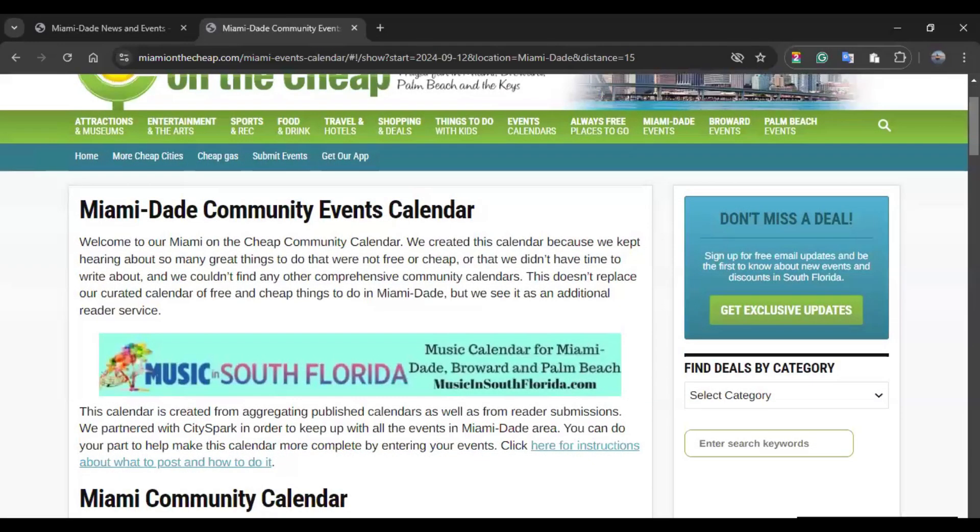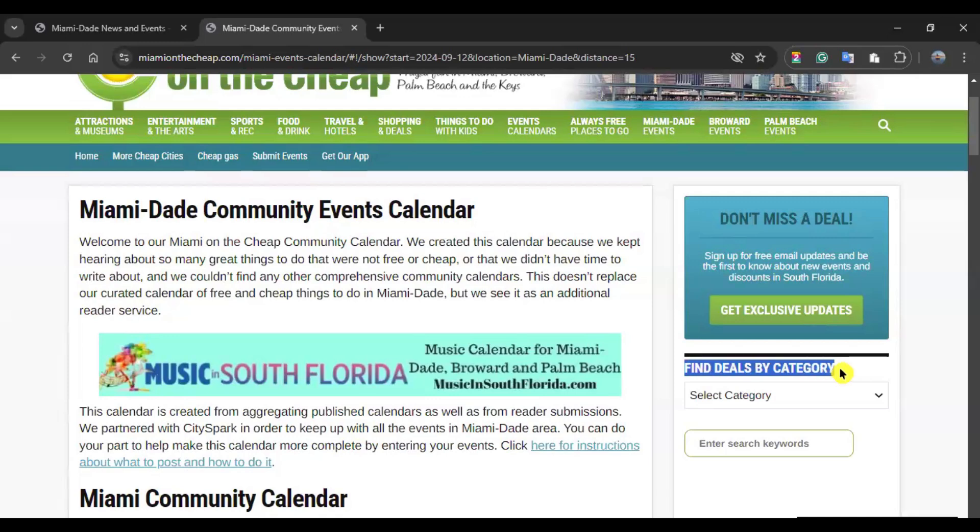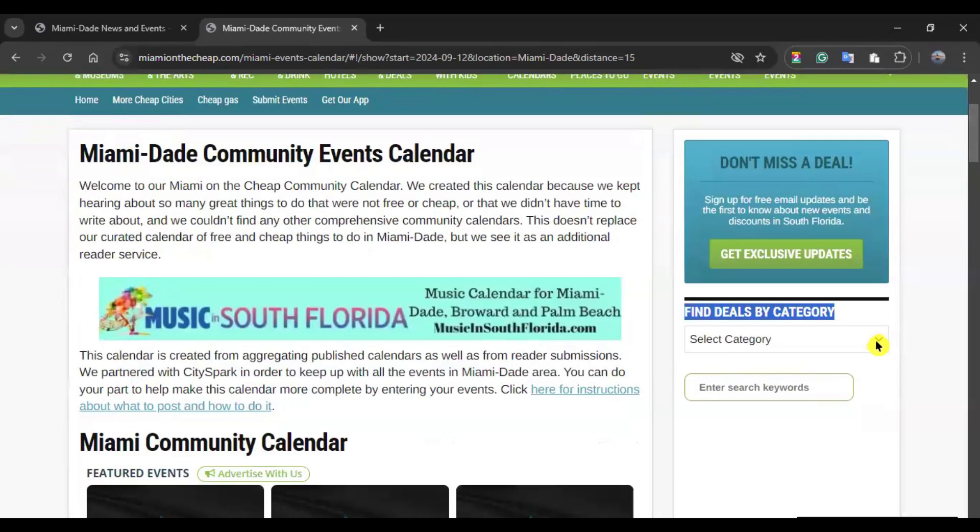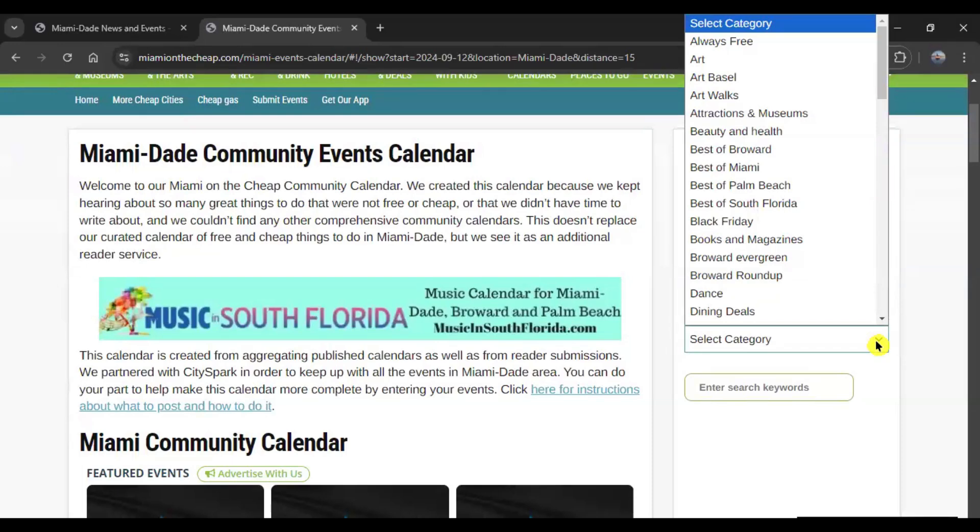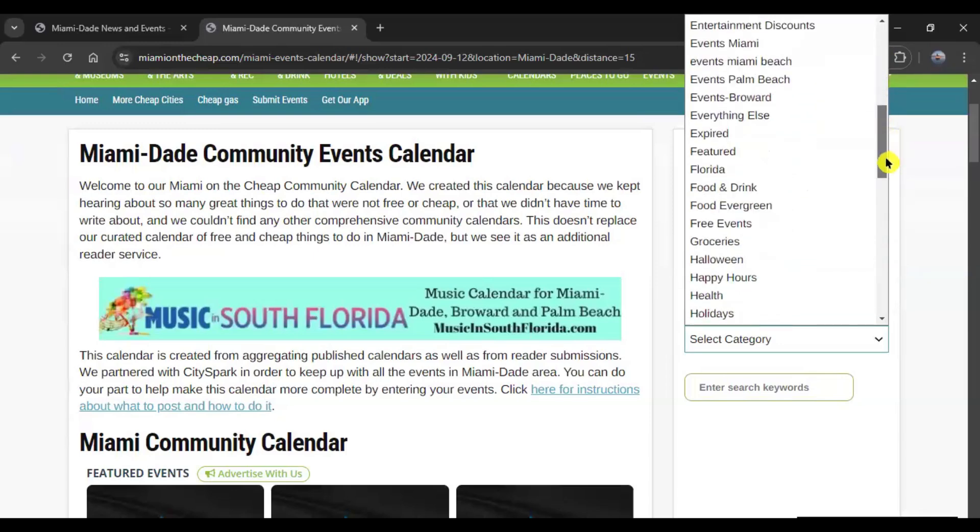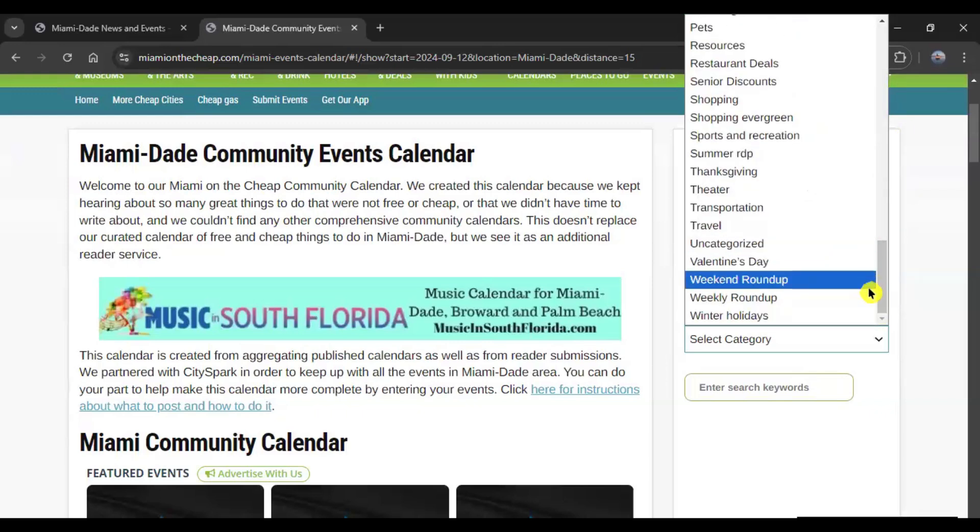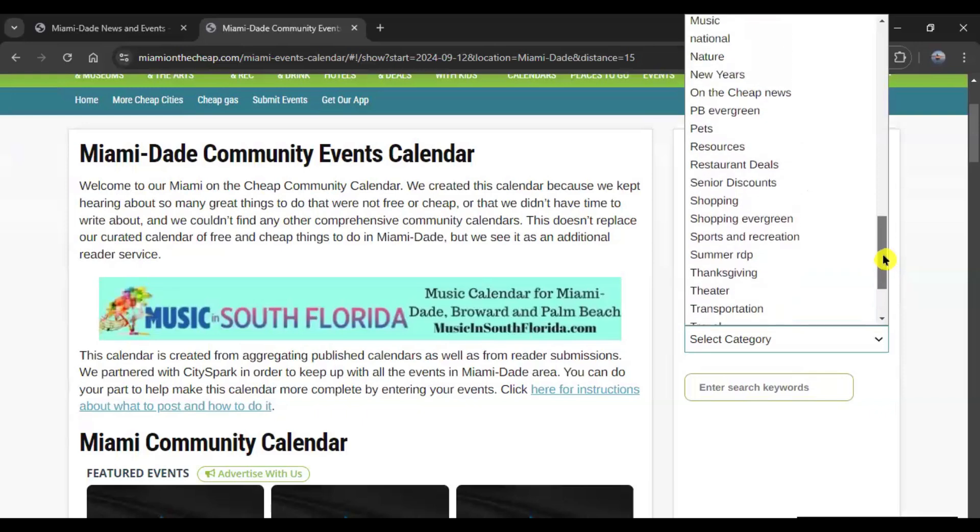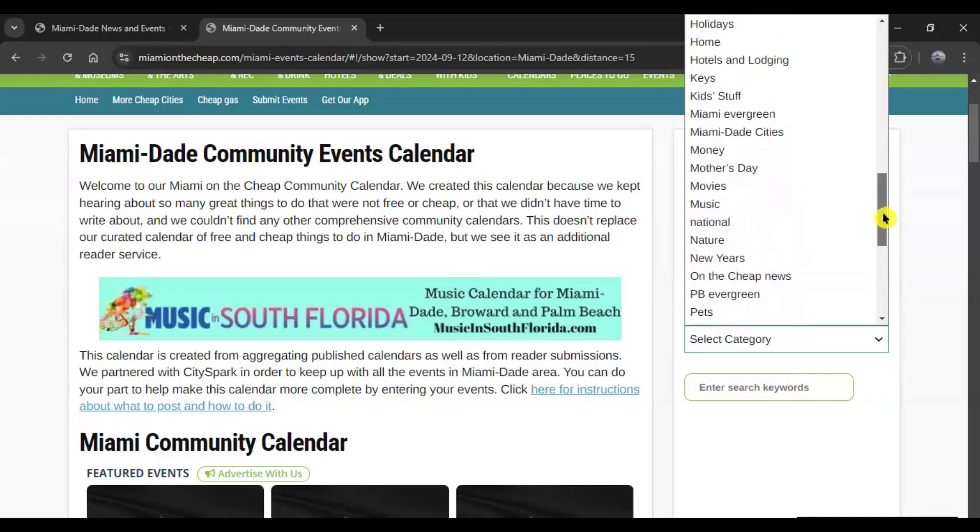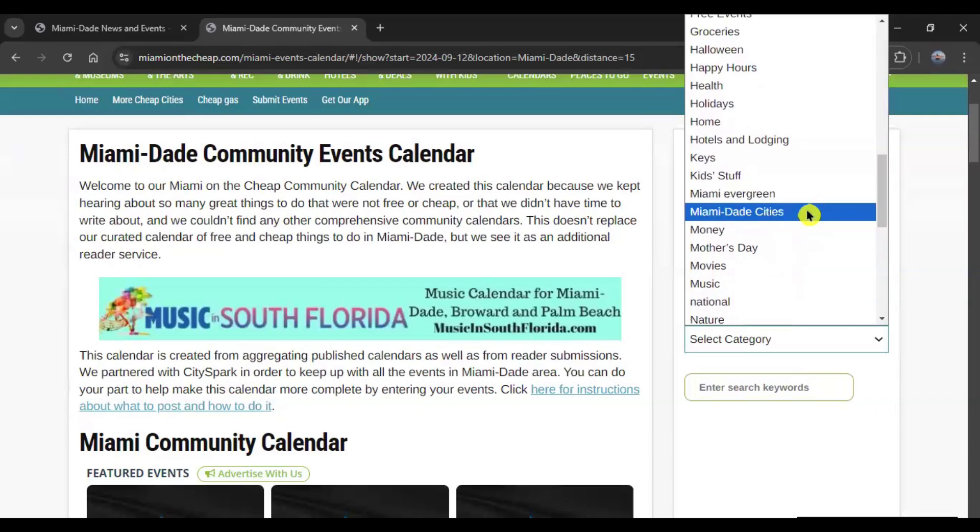From this area, you also can access other functions such as the actions on the right side. So, you have an option called Find Deals by Category, and you can use the drop-down menu to find whatever you are looking for. So, you can go from always free to winter holidays, and anything in between. They are organized in alphabetical order.